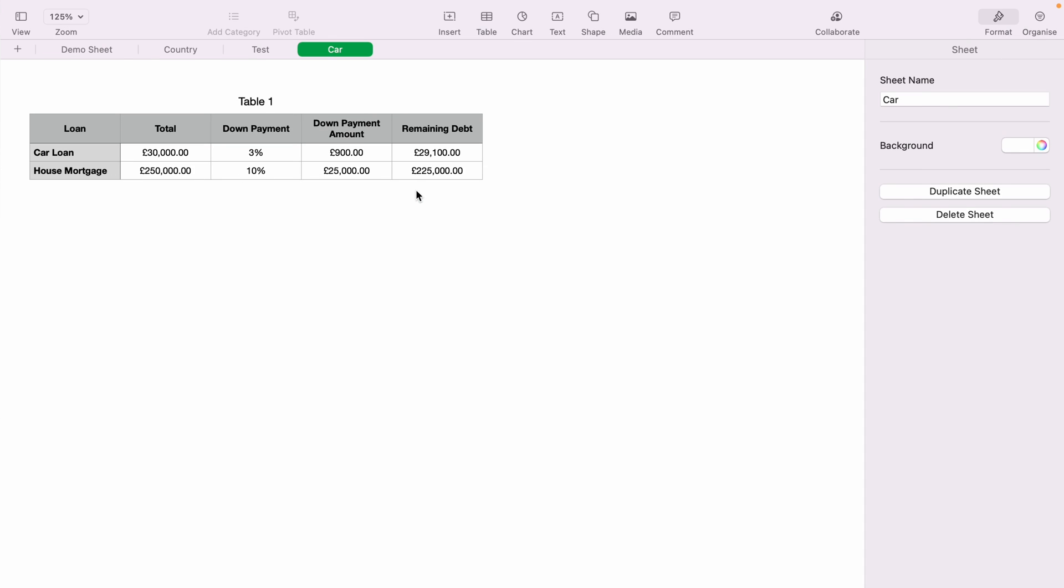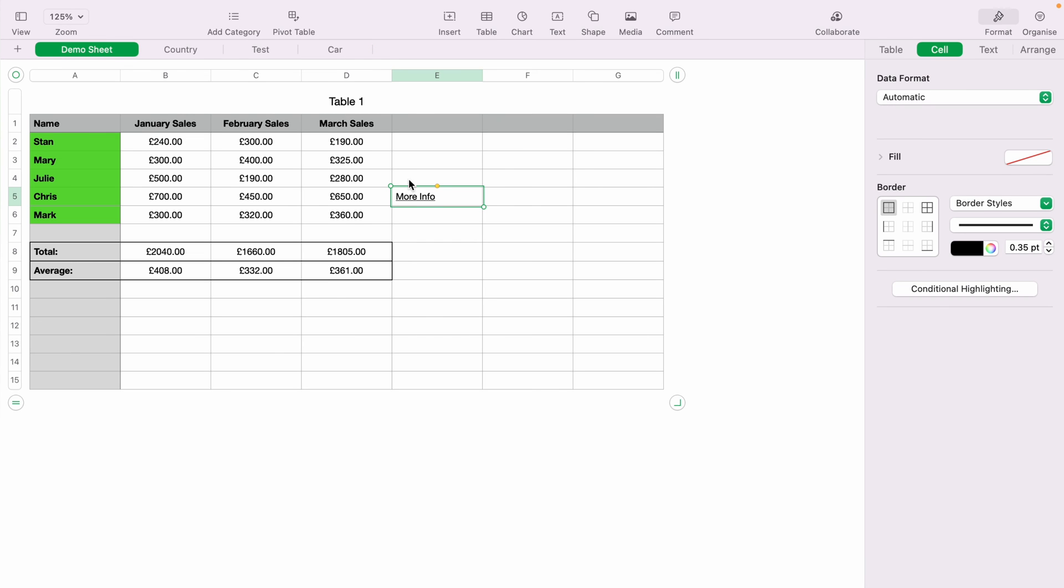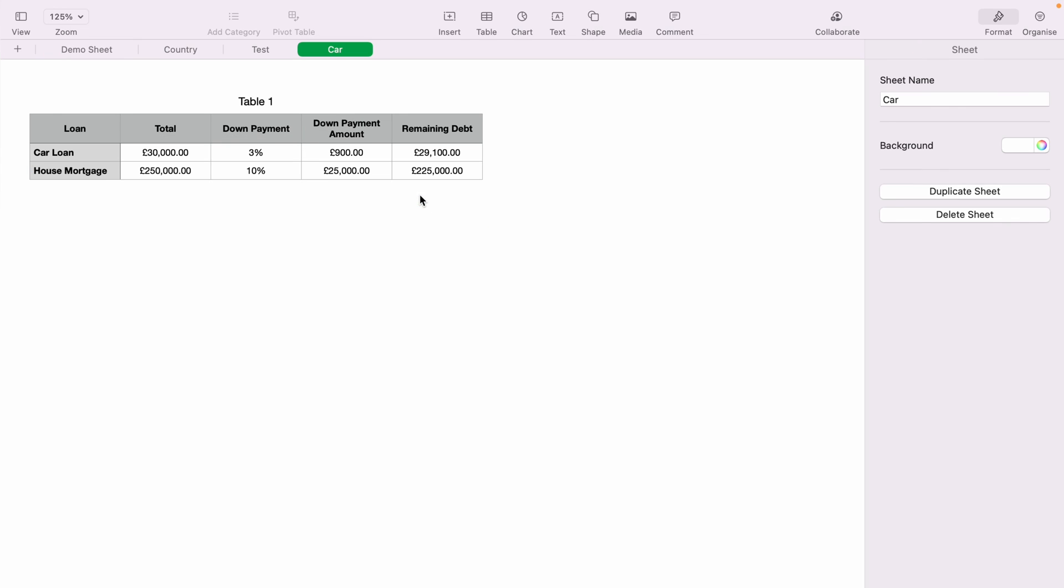So that's how to add hyperlinks to your spreadsheets, and also link out to other things on your Apple Numbers spreadsheets. Hope you found that useful, and thanks for watching.